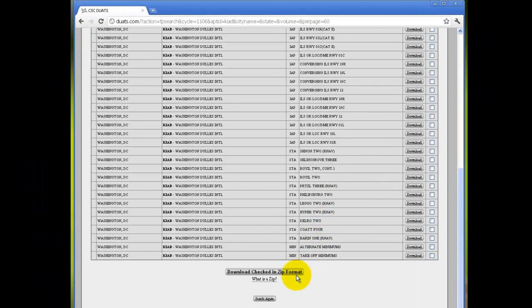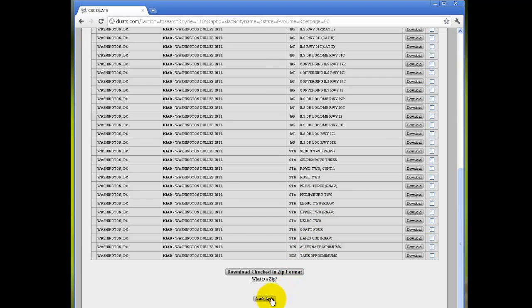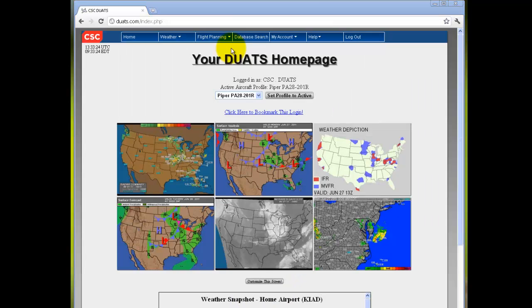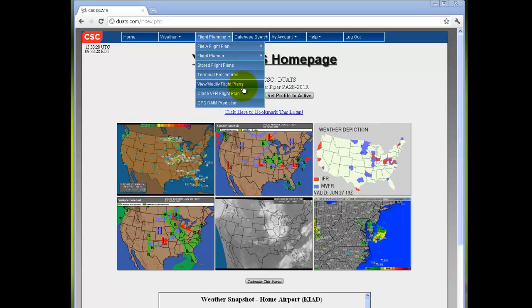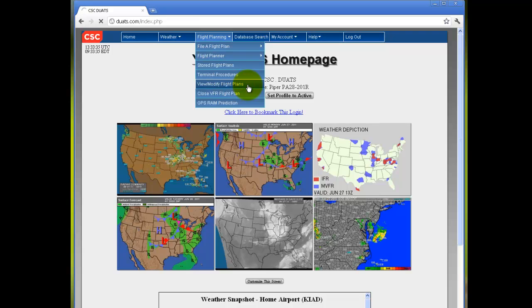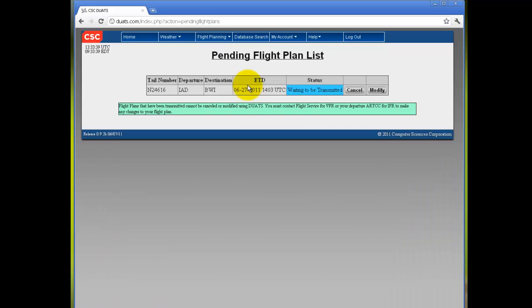You can either download the checked in a zip format, or you can also search again if you did not find the results you were looking for. If you click on view/modify flight plans, you will be directed to the flight plans you have filed, which will be kept here for 24 hours.